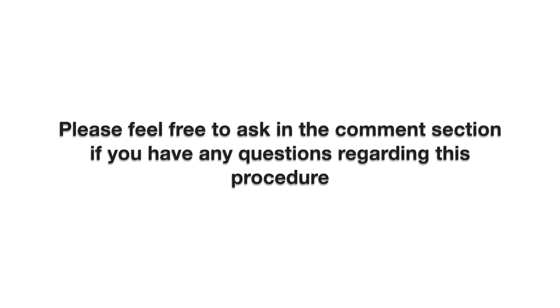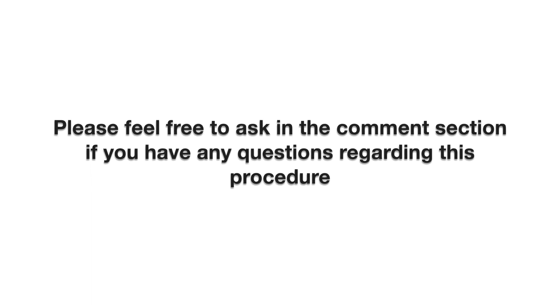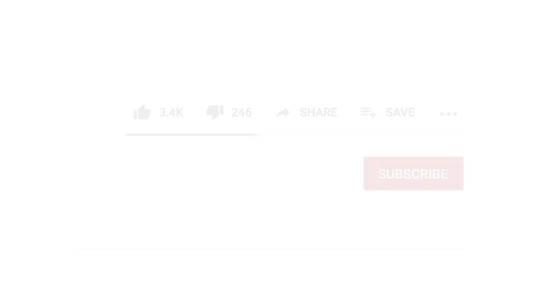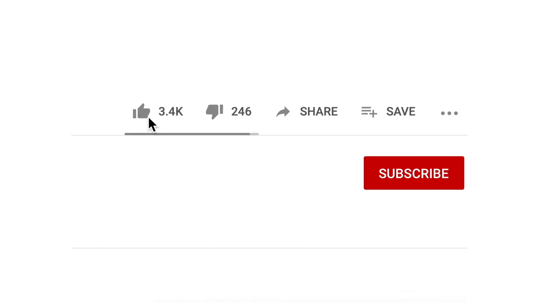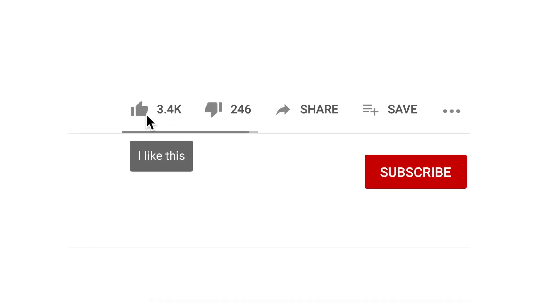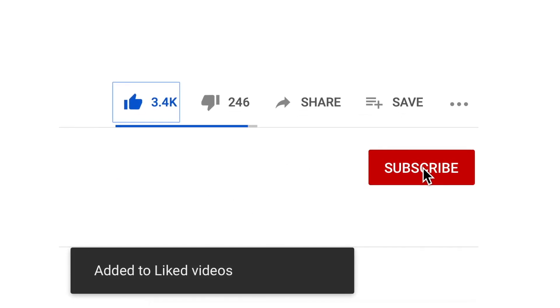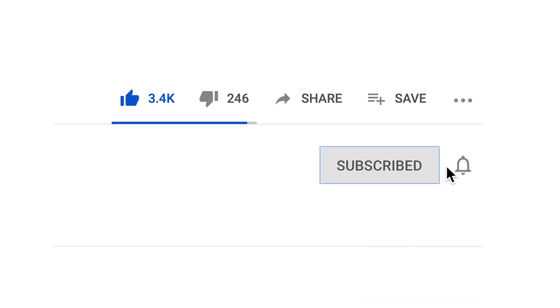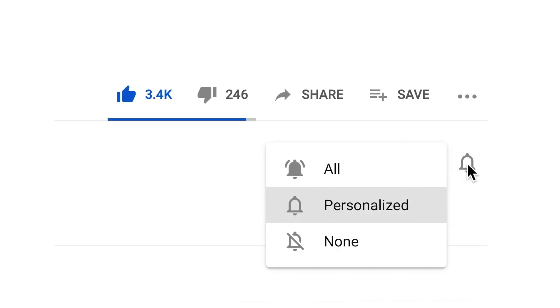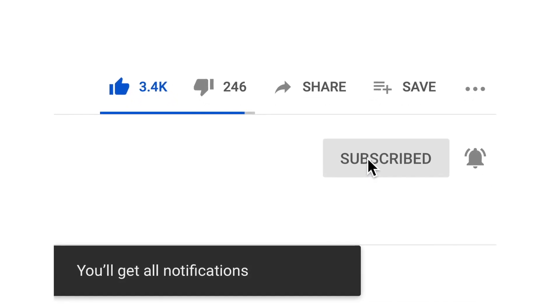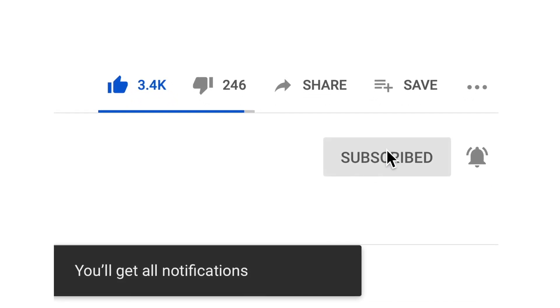Please feel free to ask in the comment section if you have any questions regarding this procedure. I hope you find this tutorial useful. Give it a thumbs up if you liked it. Subscribe if you want to see more videos like this. Press the notification bell if you want to receive notifications and thank you for watching.